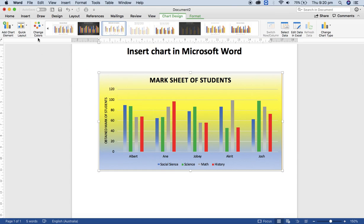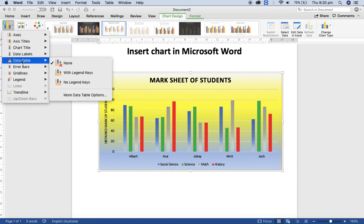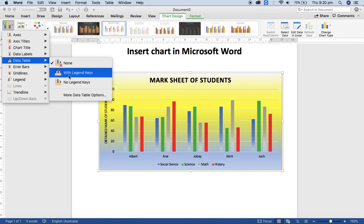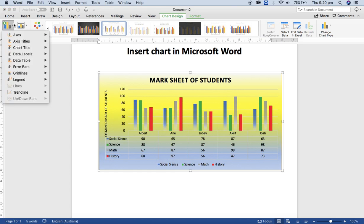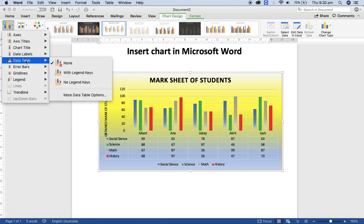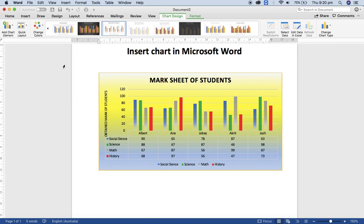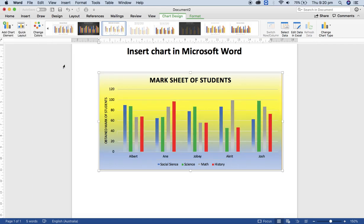If you click on the data table option, at first nothing seems to change here. But then you can see the data table appear. You can toggle data table on and off like this.